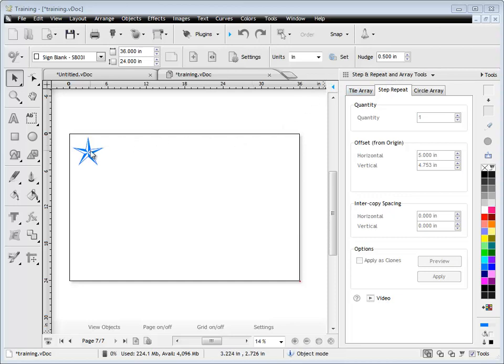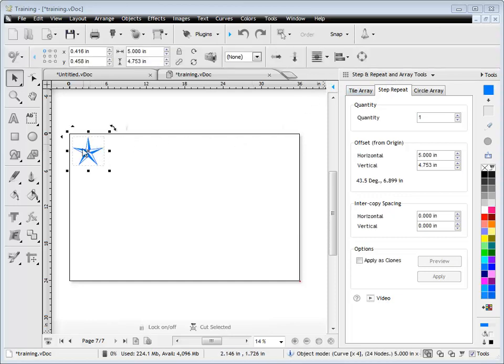Here we have this star shaped object and we want to take a copy of this and repeat it, take another copy and repeat it as many times as we like.